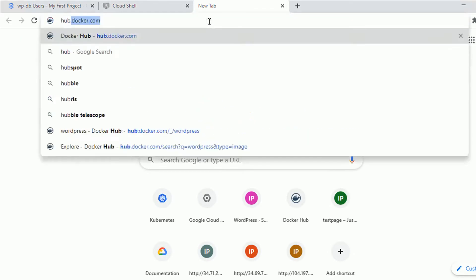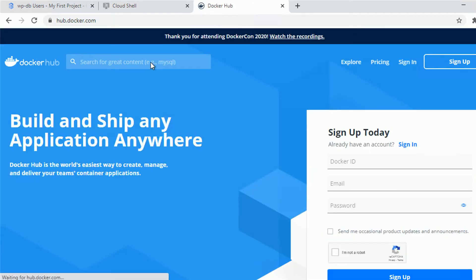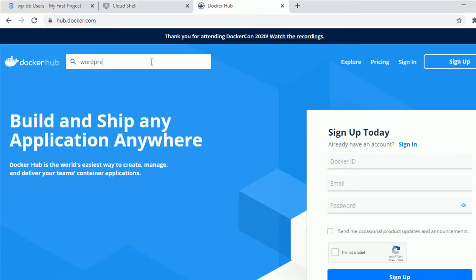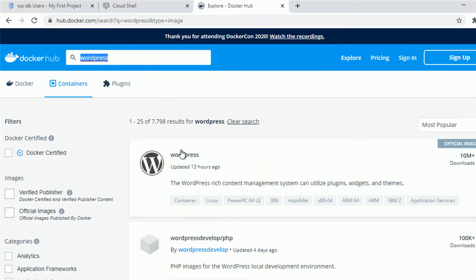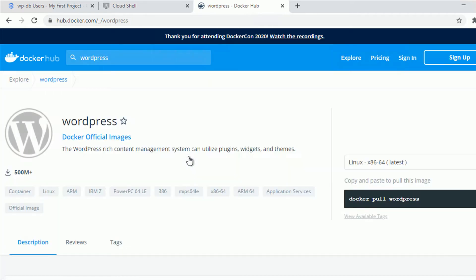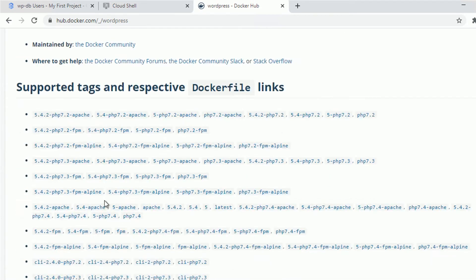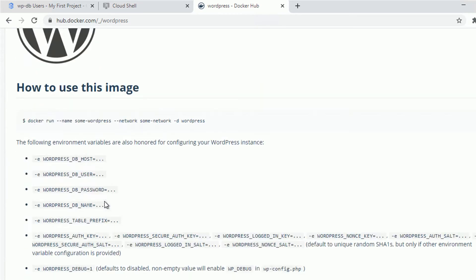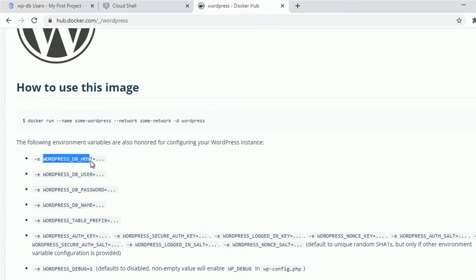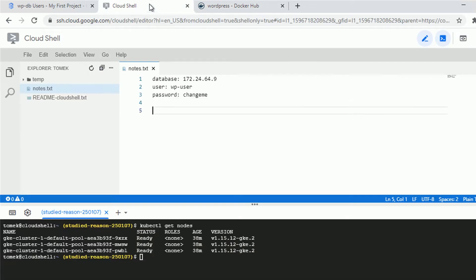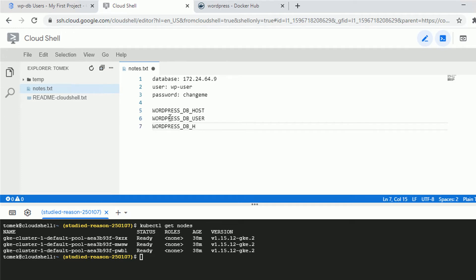In this video I will not utilize any existing YAML configuration — rather show you how to create it yourself. I'll use the official Docker Hub image called WordPress. Scrolling through the documentation, there's information on how to connect to the database. We need environment variables: WORDPRESS_DB_HOST, WORDPRESS_DB_USER, and WORDPRESS_DB_PASSWORD — that's the minimum we need.